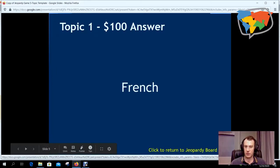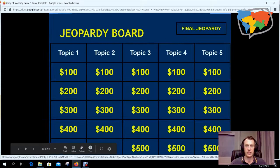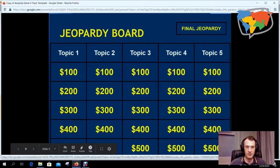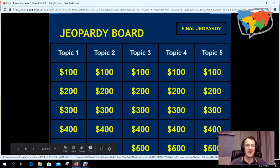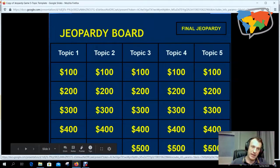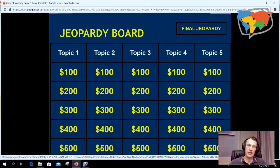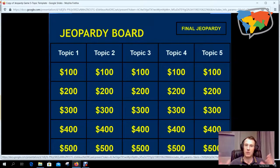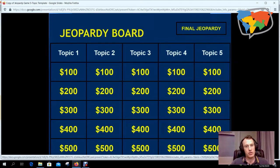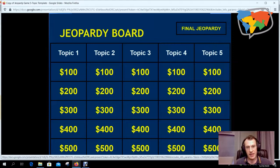So we can click to return to the Jeopardy board, and then you can go through here. Now unfortunately, it doesn't remove the money as they go.